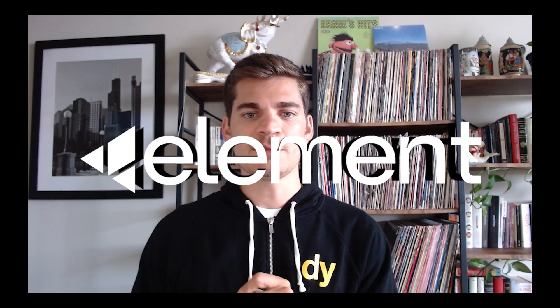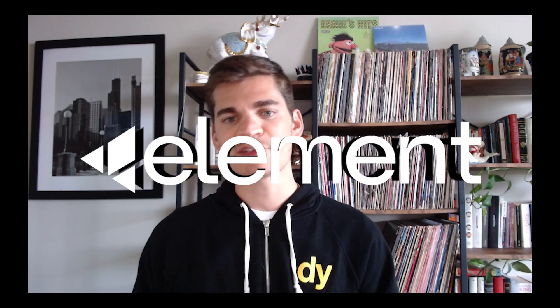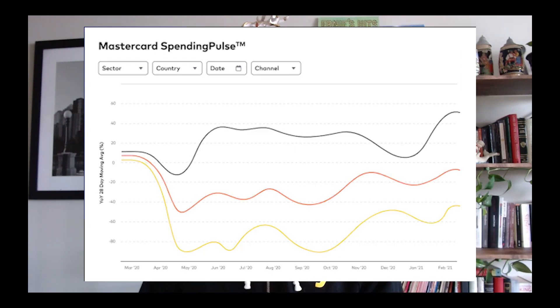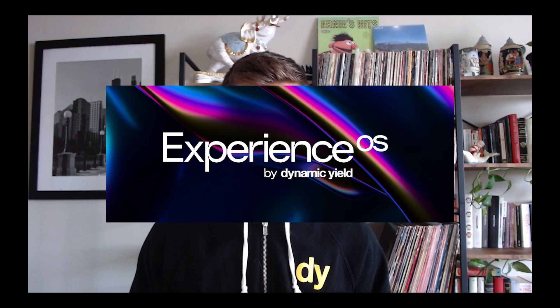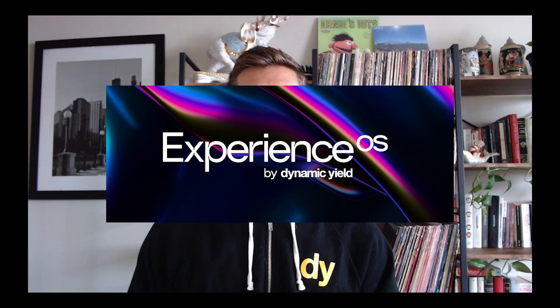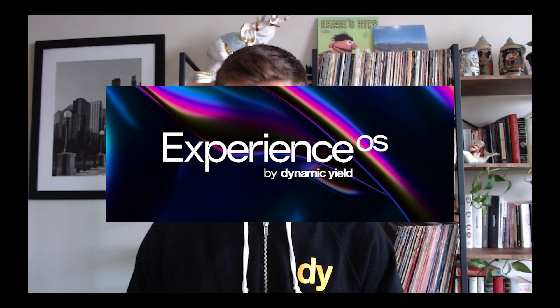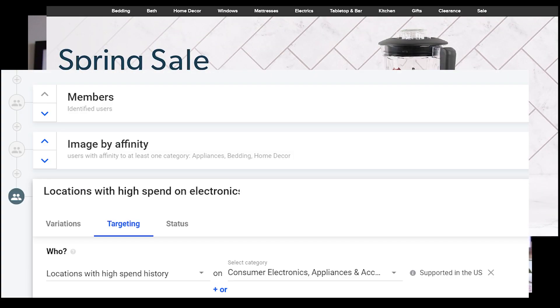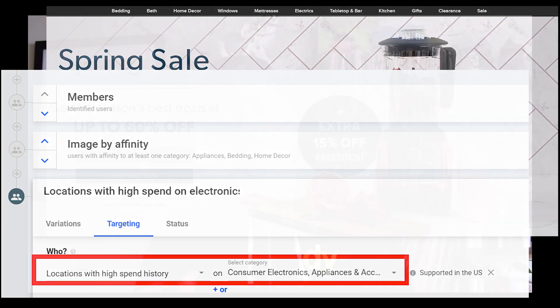Finally, you could use a unique offering like Element. Element allows teams to incorporate MasterCard's aggregated consumer spend insights and proprietary spend prediction models into Dynamic Yield's Experience OS for personalization from the very first page visit. For example, a consumer electronics retailer could change their homepage to highlight a special deal in locations with high spend on electronics.